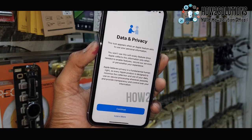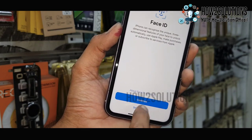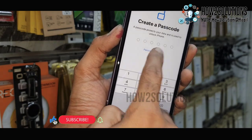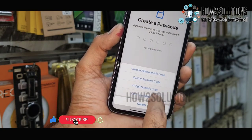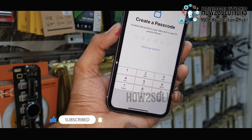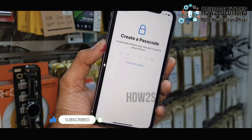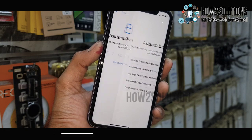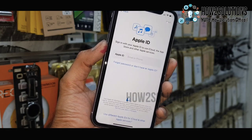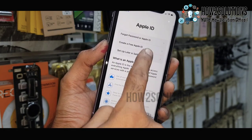Now you can see my device has been verified by Apple server. I will set up the passcode later. This is the initial setup — I don't want to restore my device here.